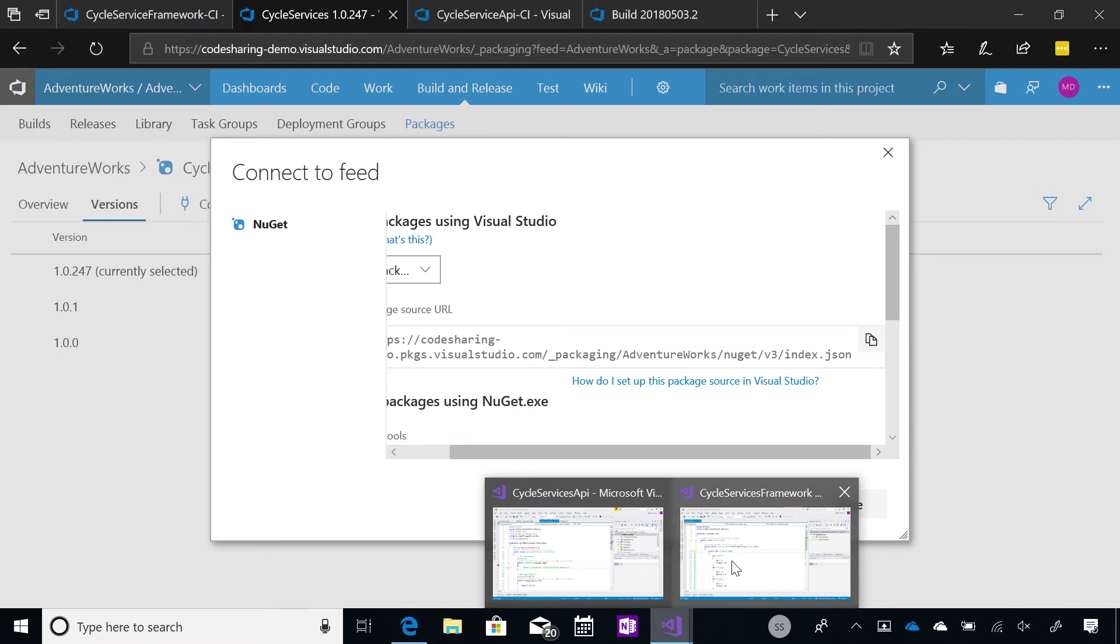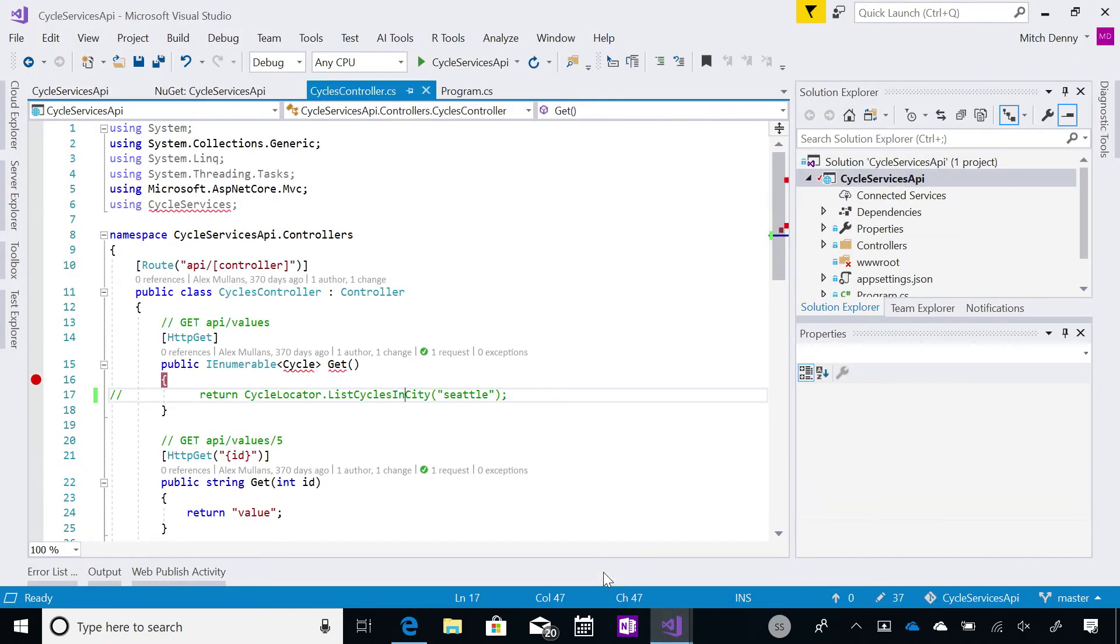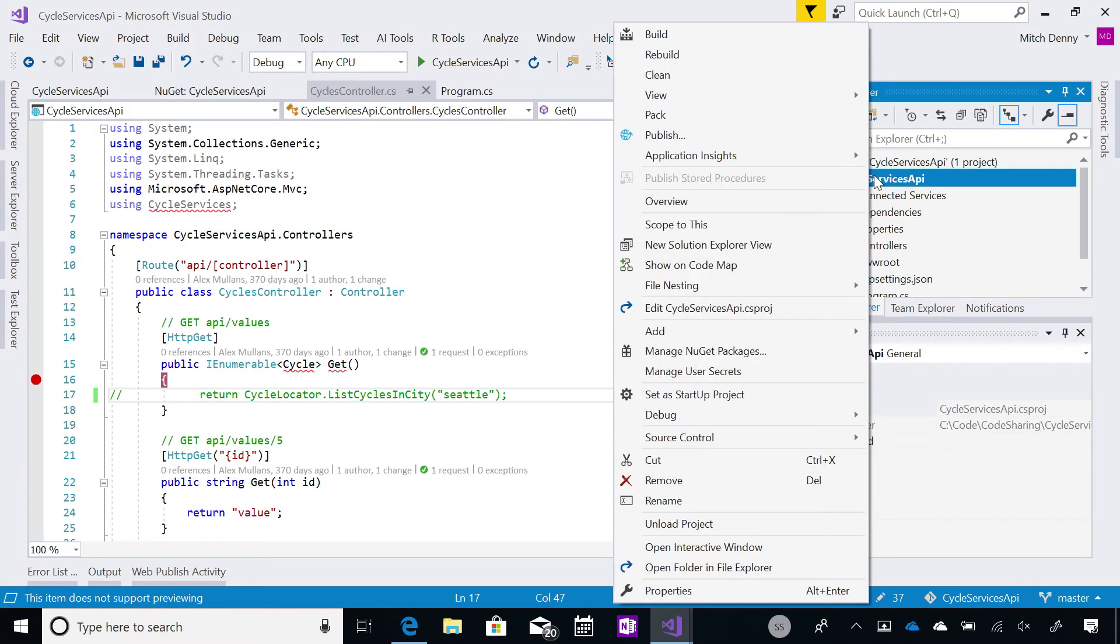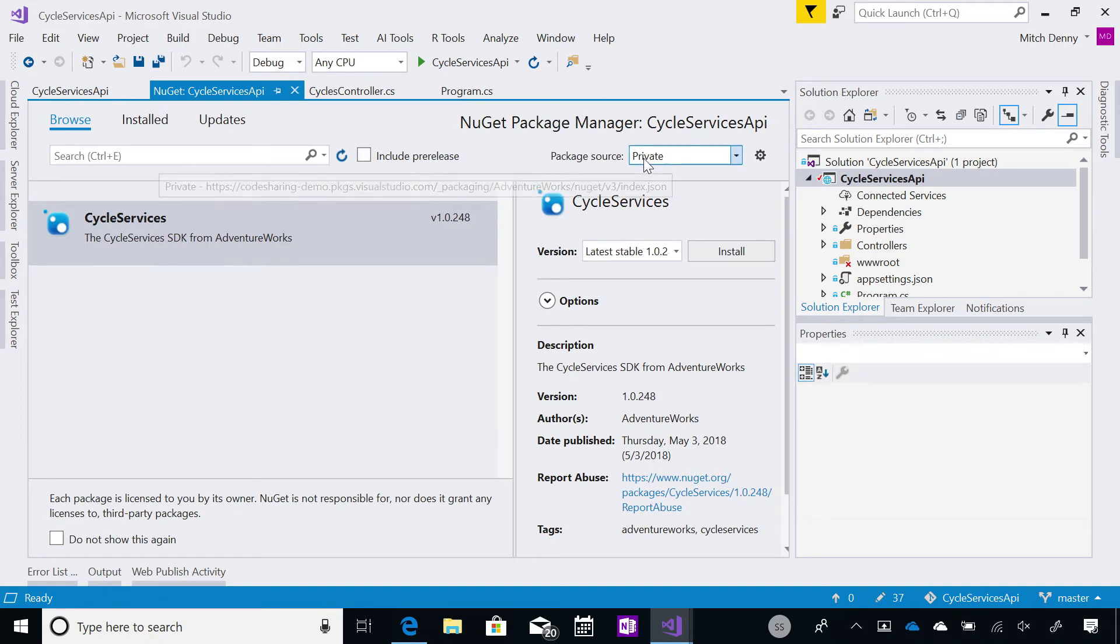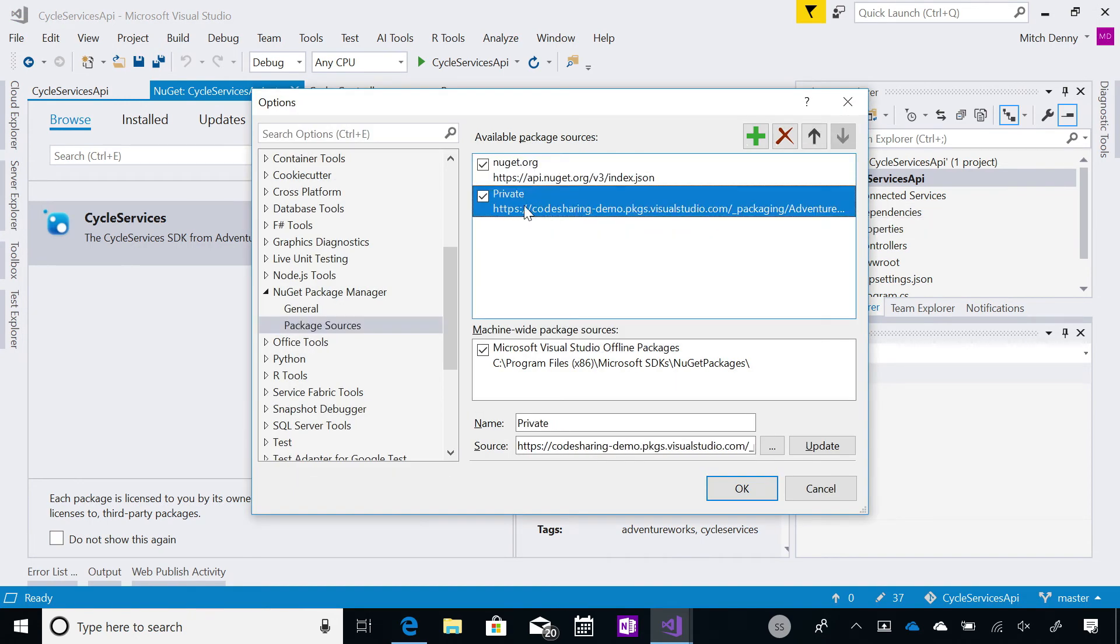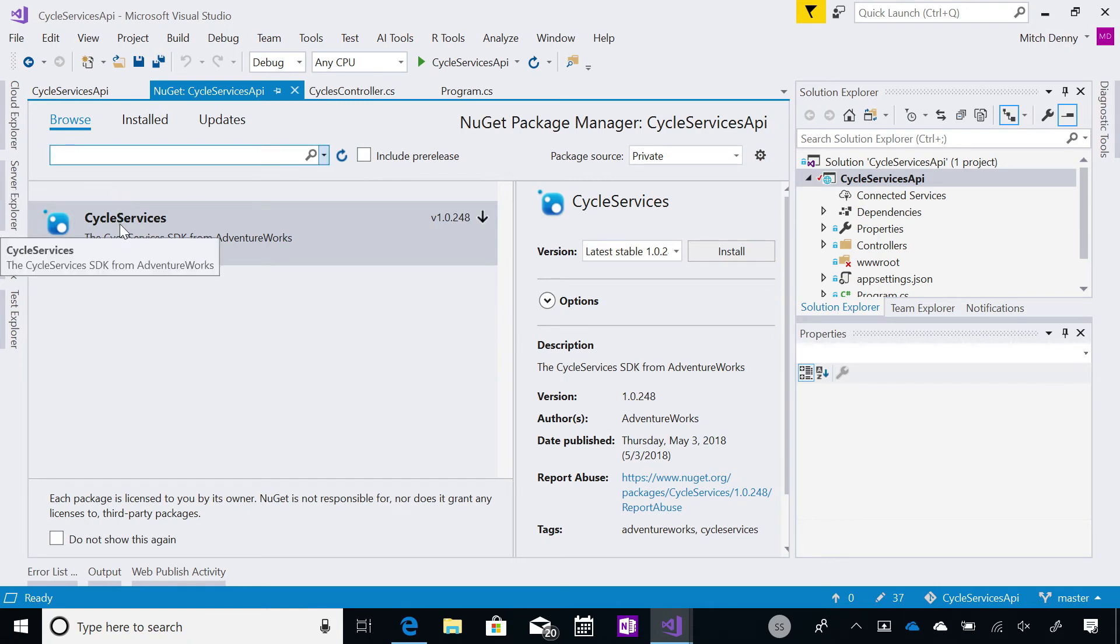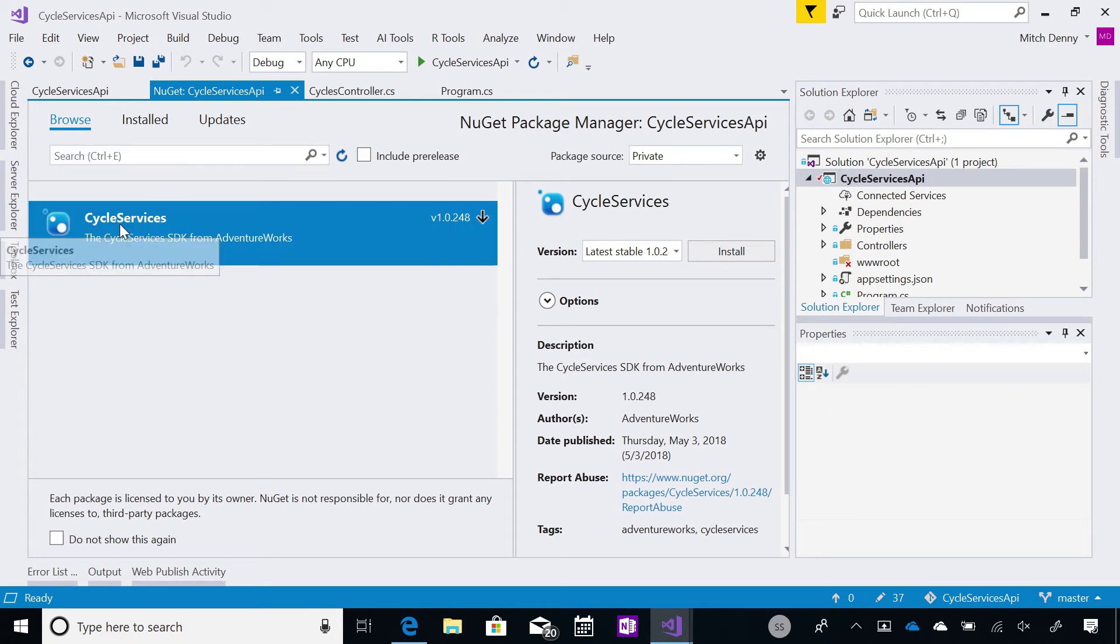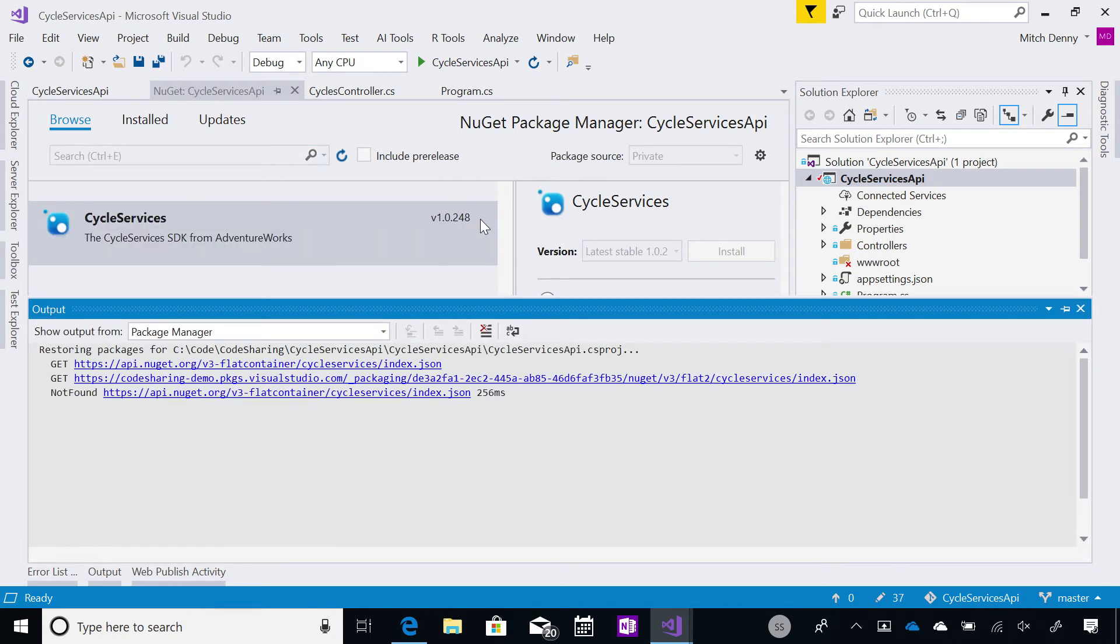And so I can copy that URL. And if I jump back into Visual Studio, I have another project where I want to use this particular library. And so I would go and I would click on the Manage NuGet Packages option on the project. And you can see here that I've already got a private package source set up. But I'll just show you that that private package source just points to that package feed which I just copied out of the browser. Got it. So that's already set up.